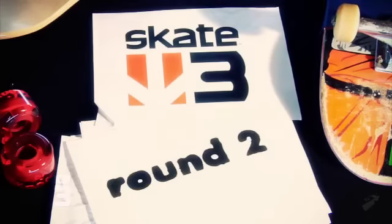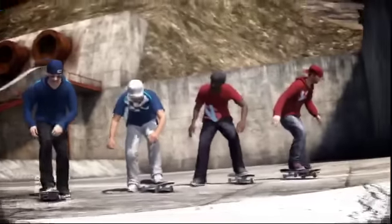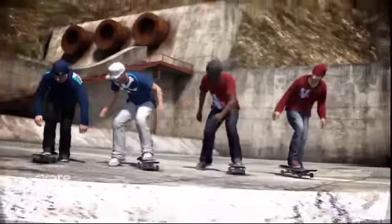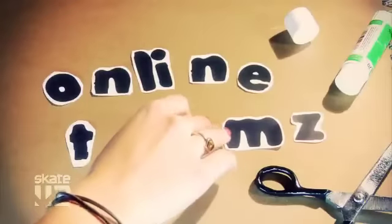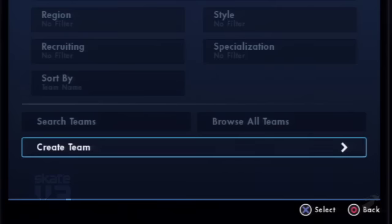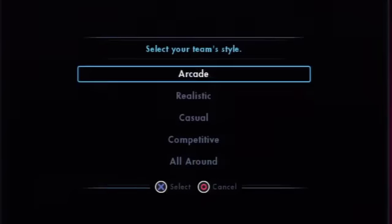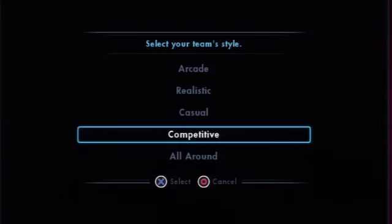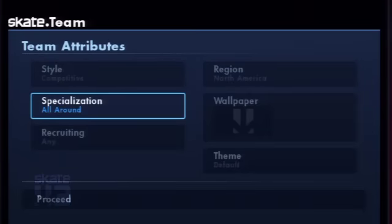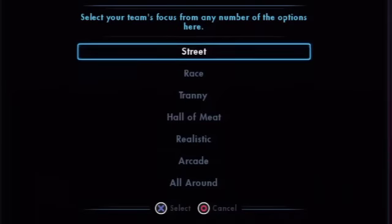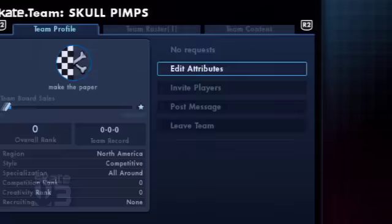All right, round two. Release the hounds — I mean the other competitors. Online teams give you the chance to create a team and then take on other teams and challenges online. It's really a way for players to sort of create their own mini communities, organizing teams to make videos or to play together online.